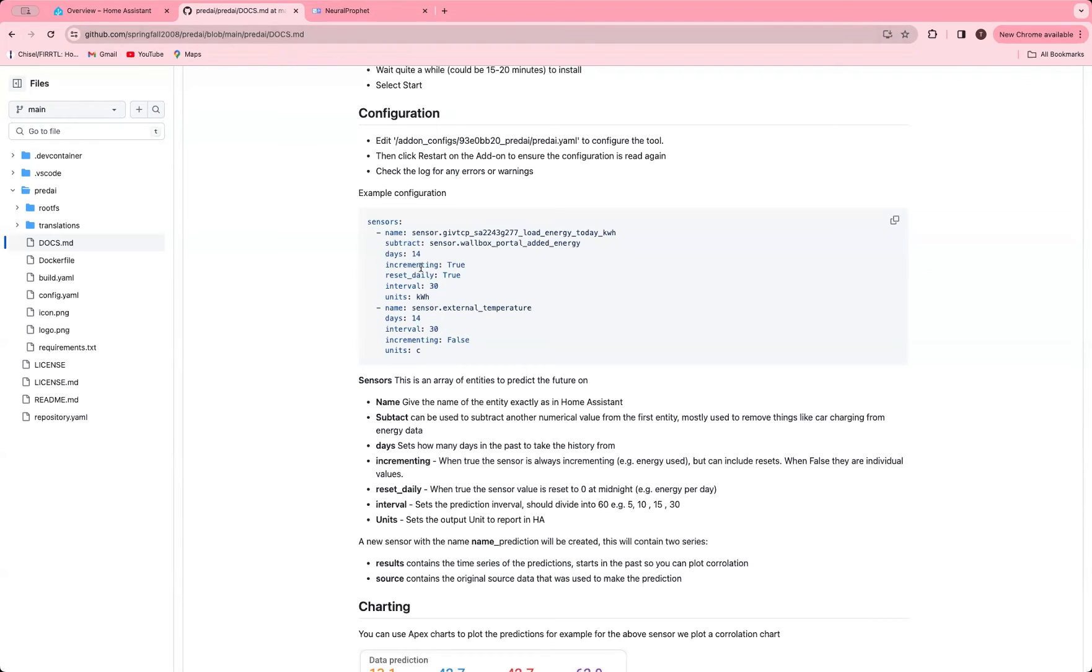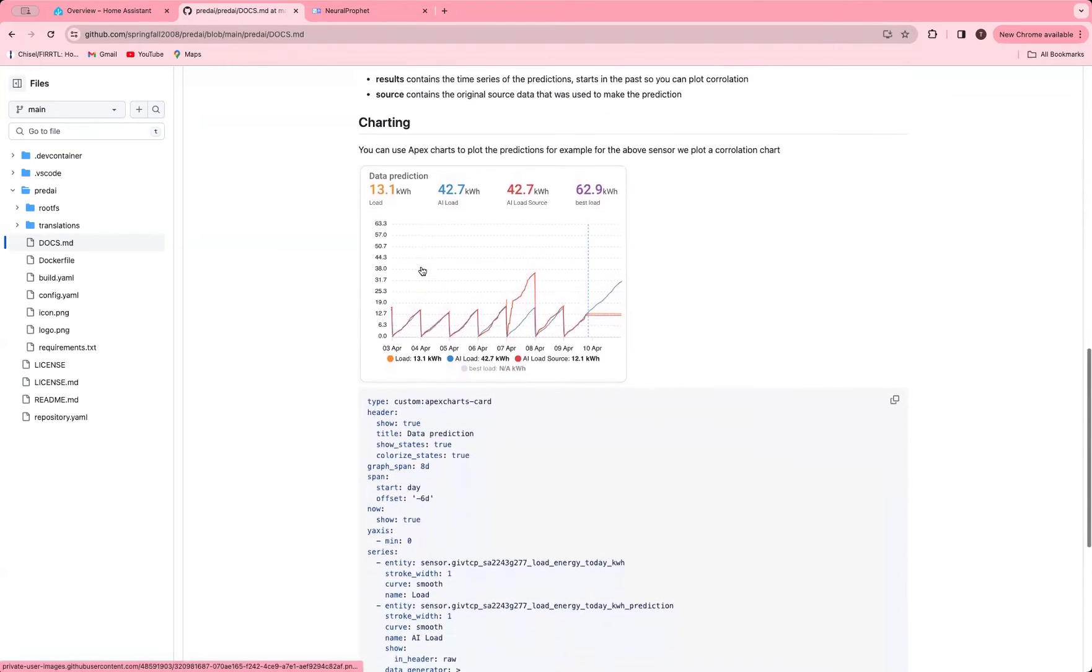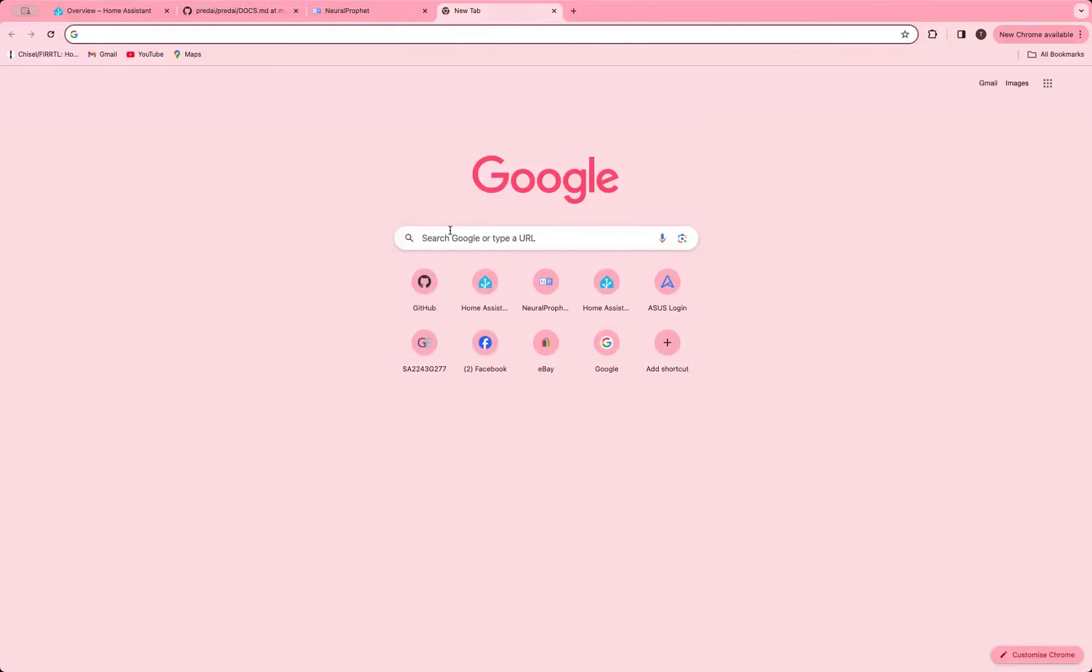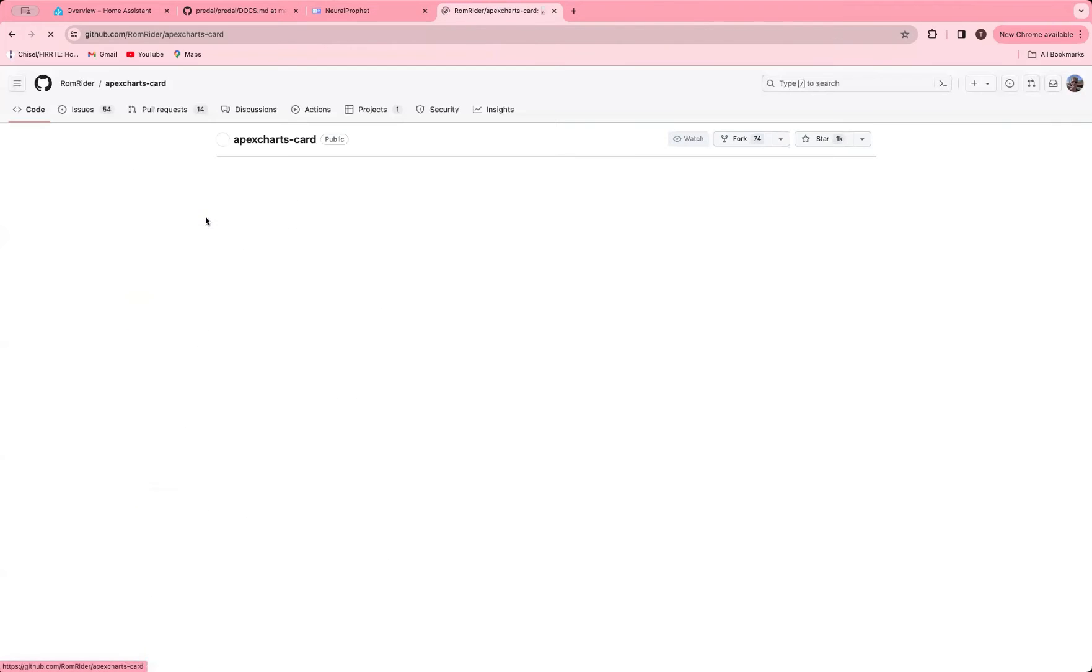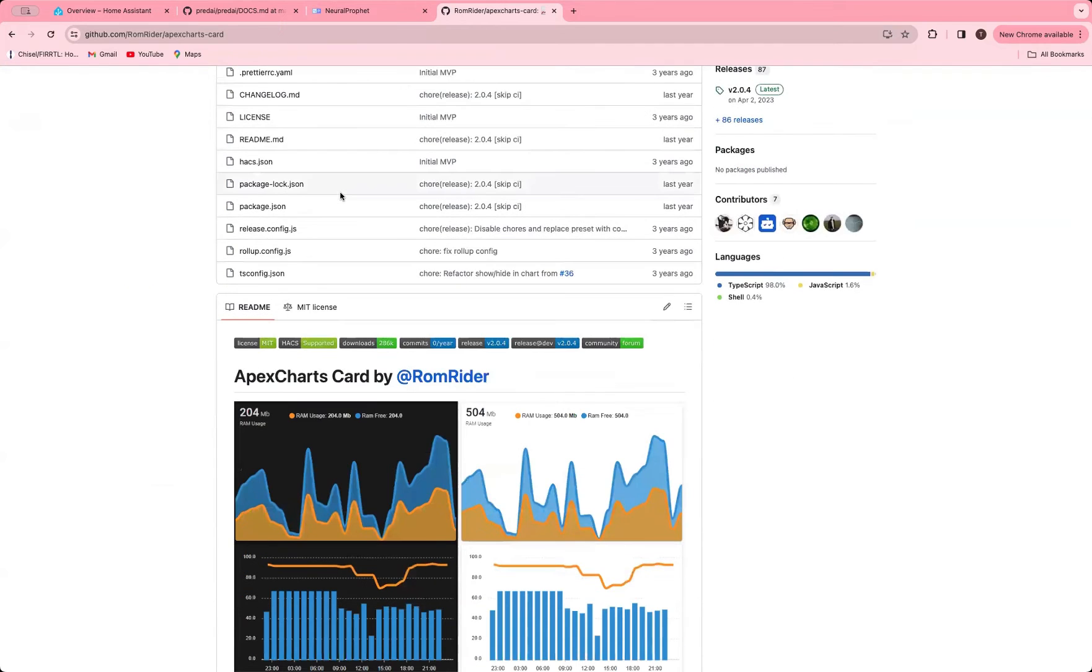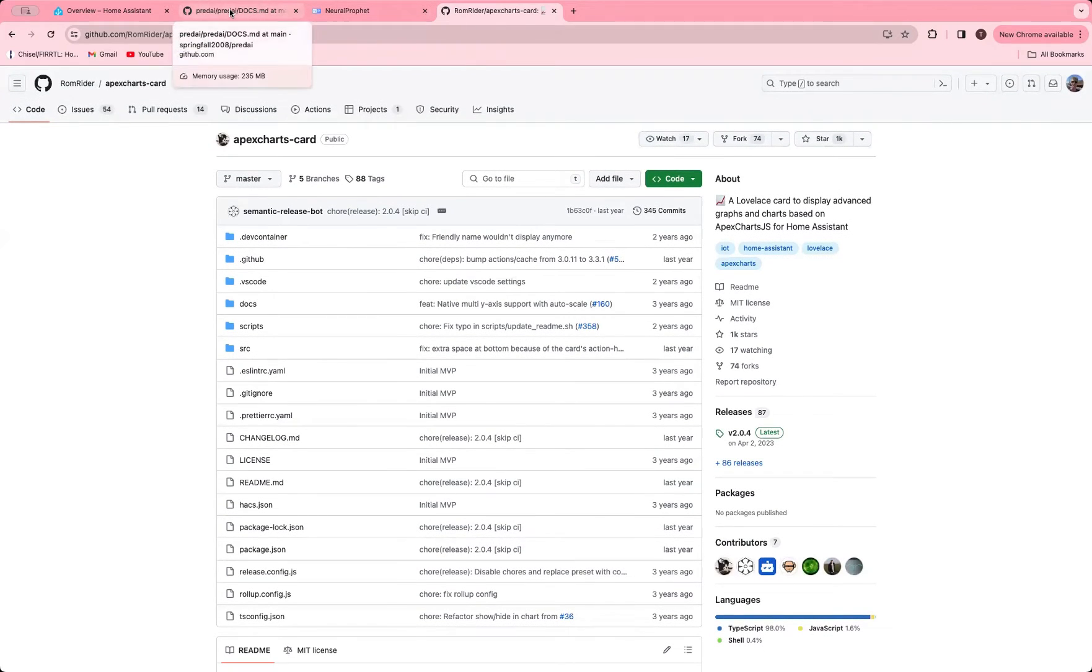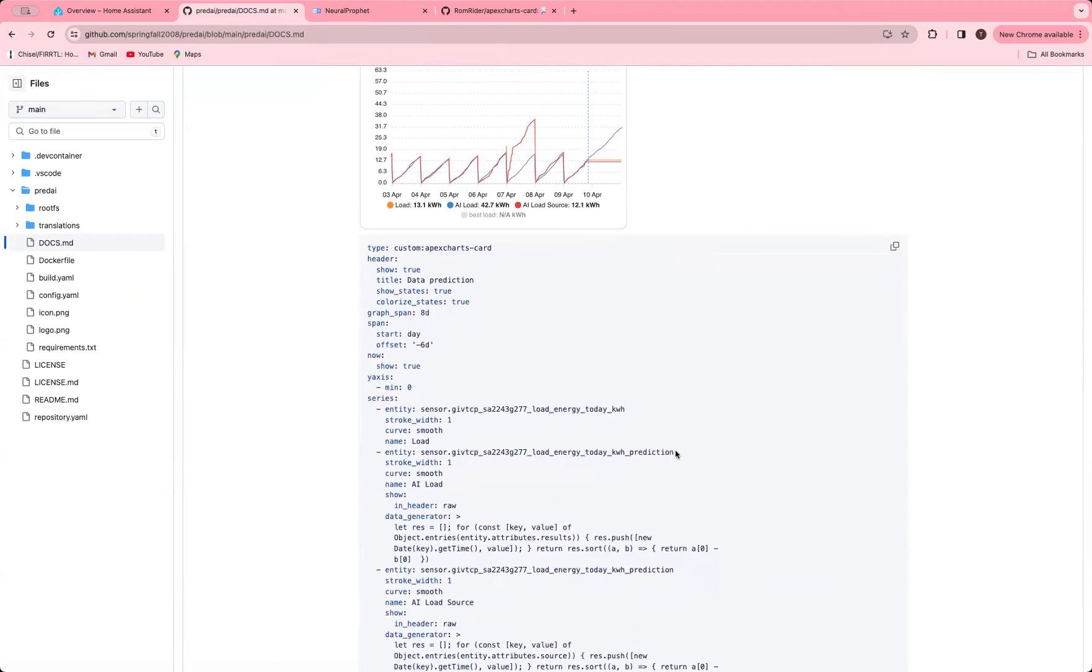And then what you can do is you can chart your predictions afterwards. So here I've got a chart which I'm using the Apex charts, which is an add-in integration for Home Assistant. It's what you need to add in to make this one work. So if you search for Apex charts Home Assistant, you'll see it's here. This is a really good one. It does loads of charting, so I'd recommend that for anybody who hasn't got it. And then this chart code here is essentially going to plot the value of the sensor that it's predicting against, which is the load today, and then it's going to plot the prediction that the tool has generated.